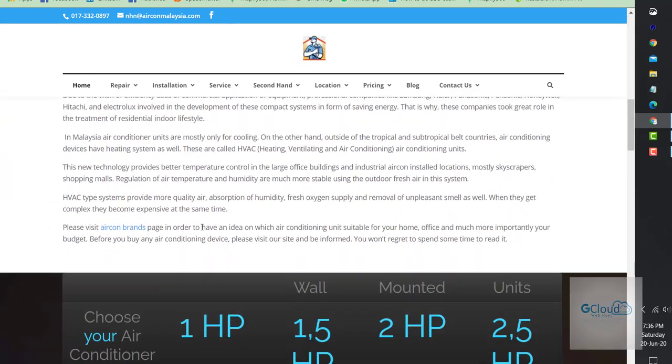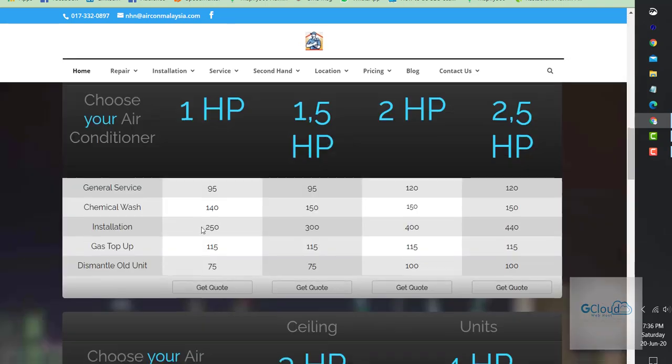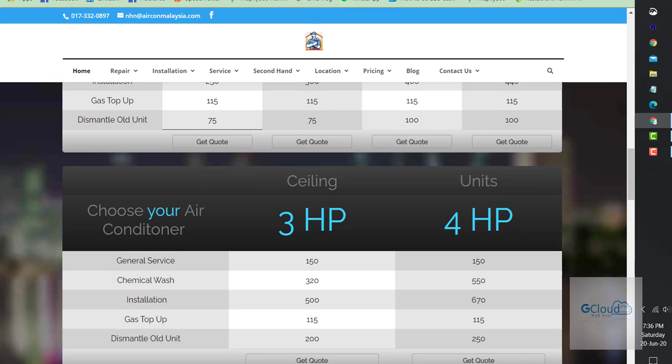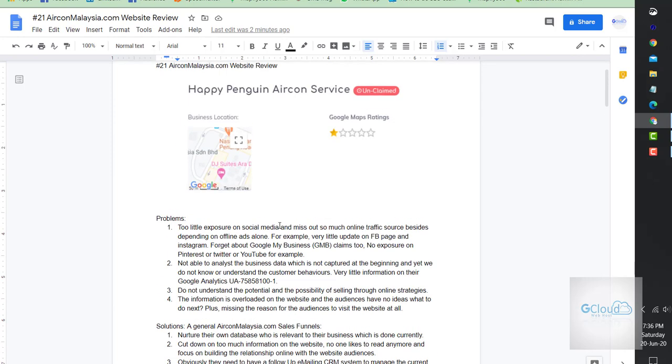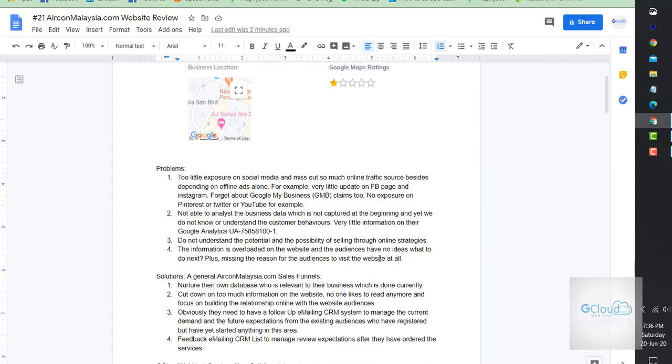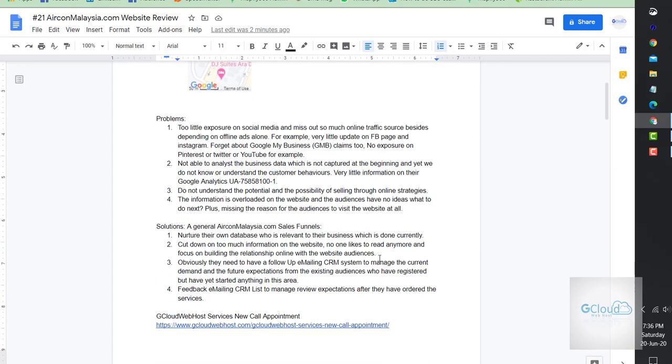What I realized is too little exposure on social media. You can see that the rating from Google Map is not much and they miss out on so much online traffic source, depending on offline ads.